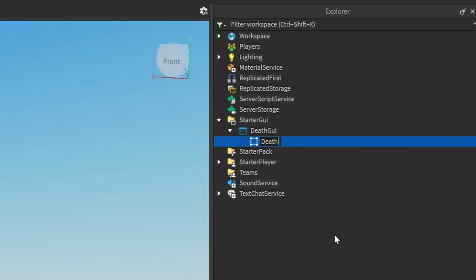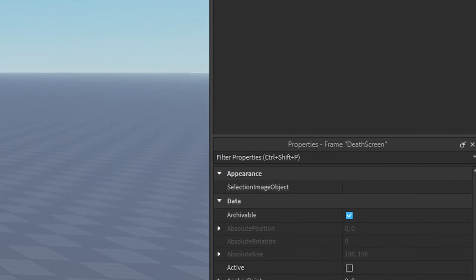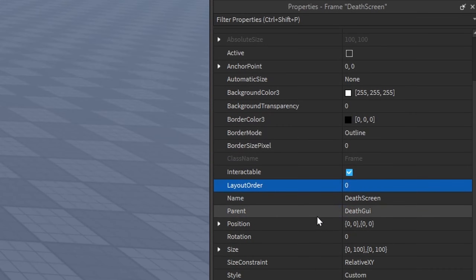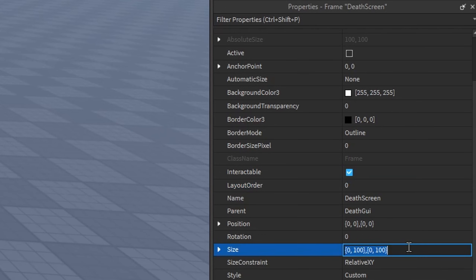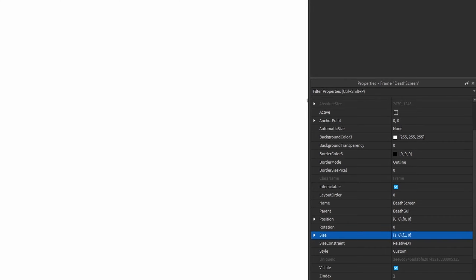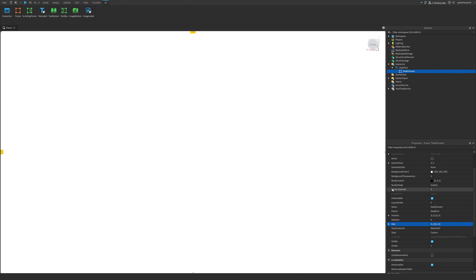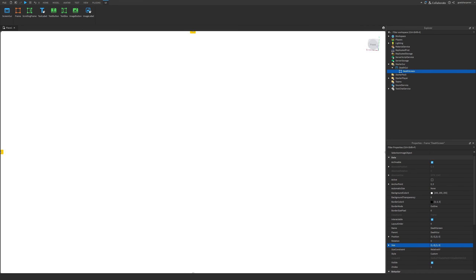Go back into your Explorer and under the DeathGui click the plus and enter in a Frame. Let's rename it to 'DeathScreen'. Then go under the properties, find the Size, delete all of it, and write '1, 0, 1, 0'. That's going to fill the entire screen with your death screen — this will be the background.